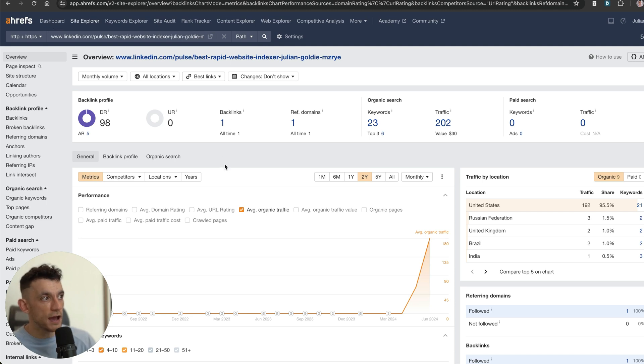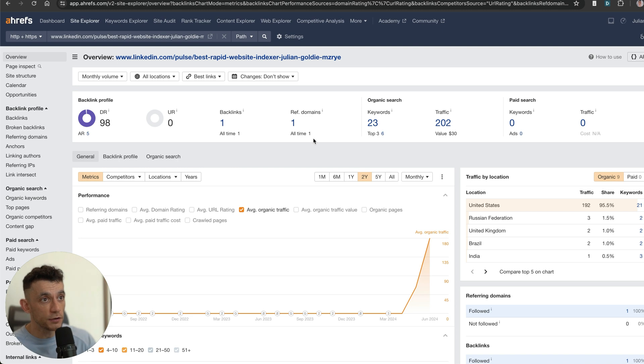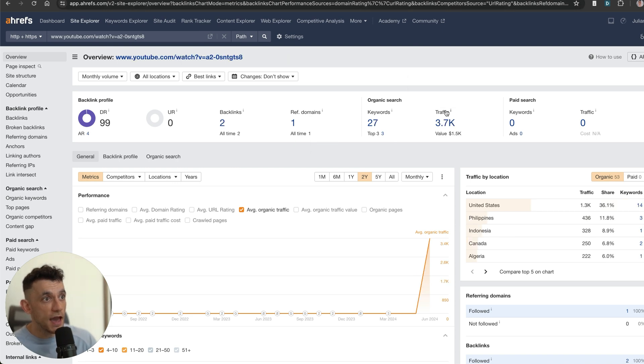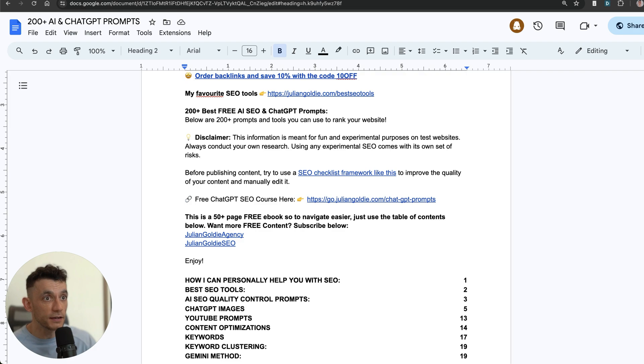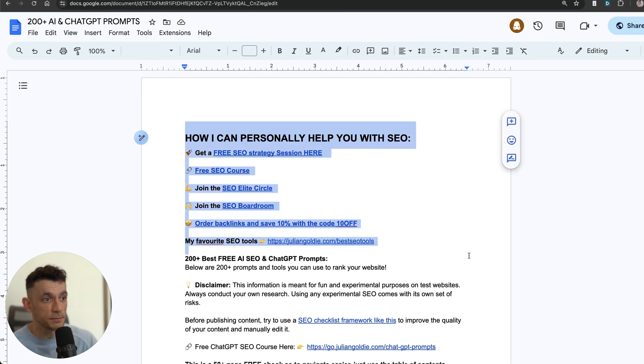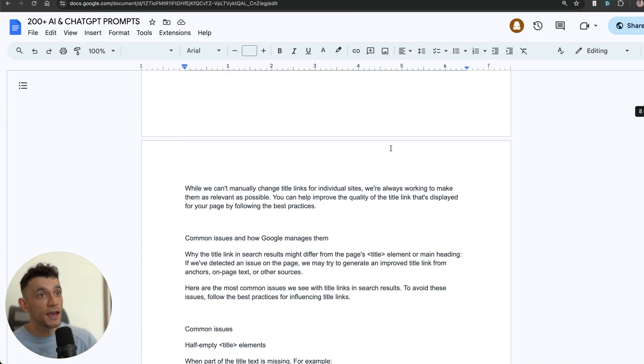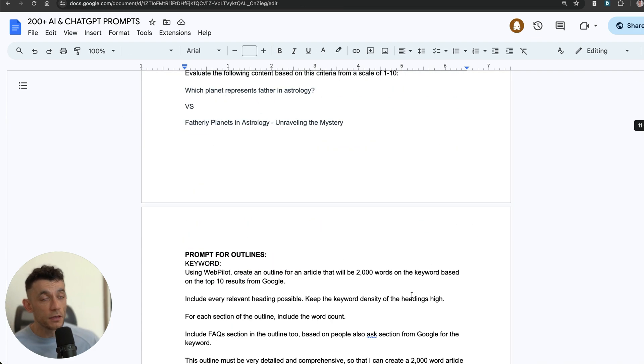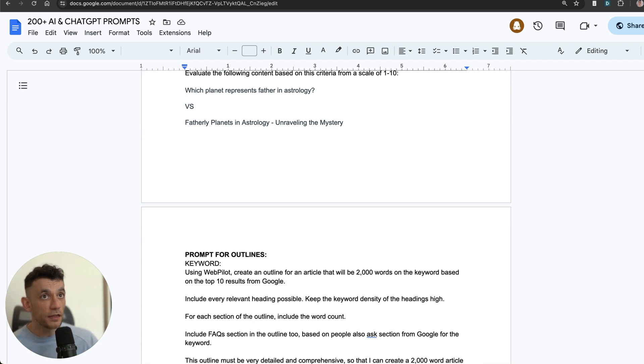Today I'm going to show you how to humanize your AI ChatGPT content so that you can rank with AI content. As you can see right here, this is another page I created that's ranking. I've tested over 200 ChatGPT prompts and today I'm going to show you the best ones to humanize your content.